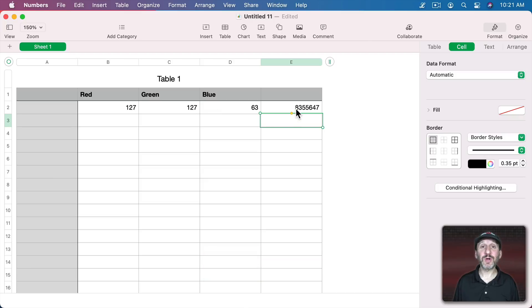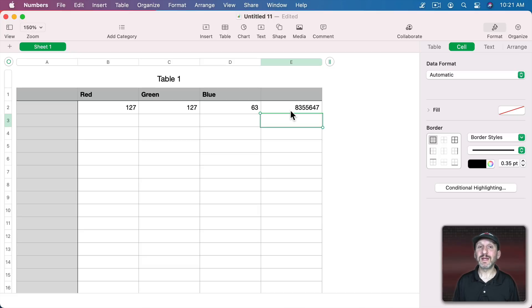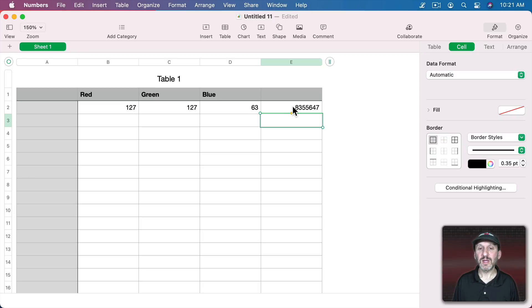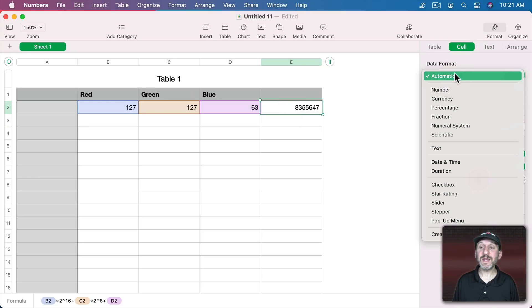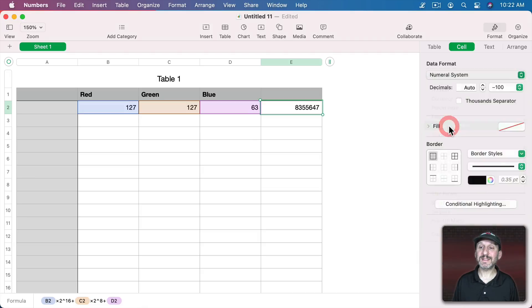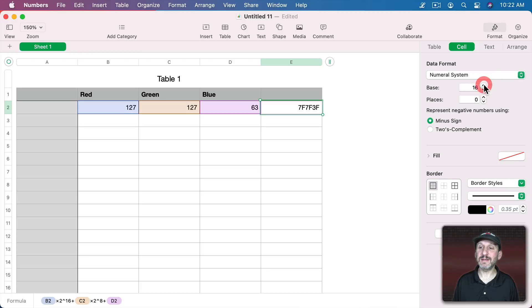That's the actual color number. But normally you wouldn't see it in decimal, you would see it in hexadecimal. That's how you work with colors if you're doing HTML development or app development or anything like that. So you would want to represent this as hexadecimal. You can go to Data Format and select Numeric System. Here you can change it to Base 16 and it will show you the Base 16 version of this.